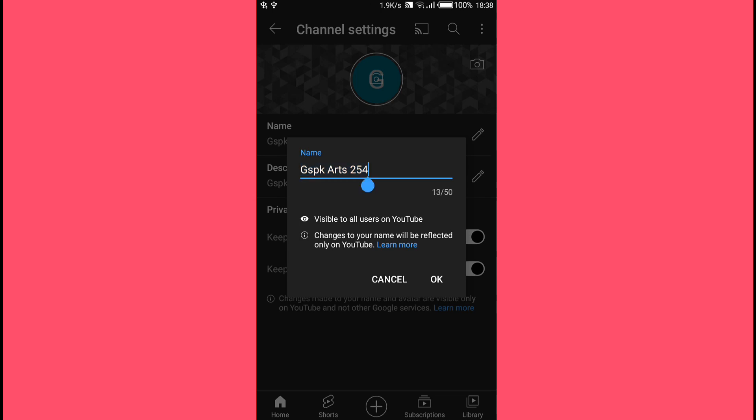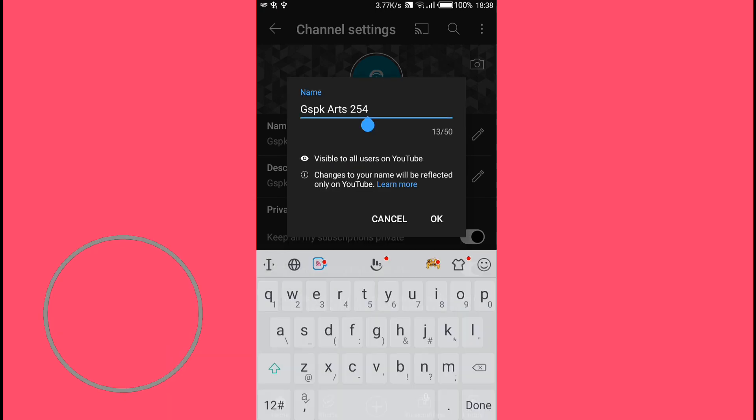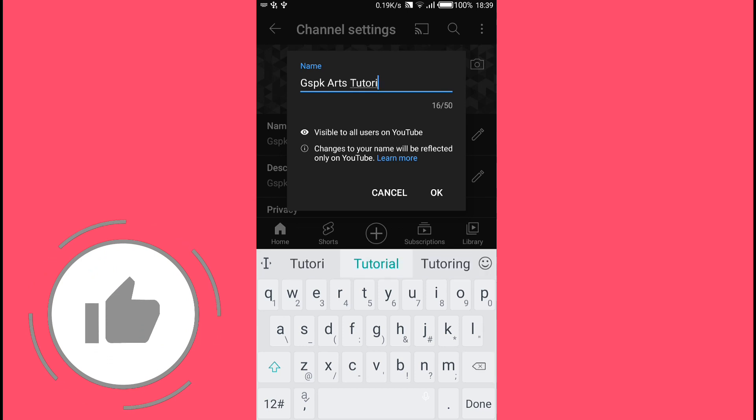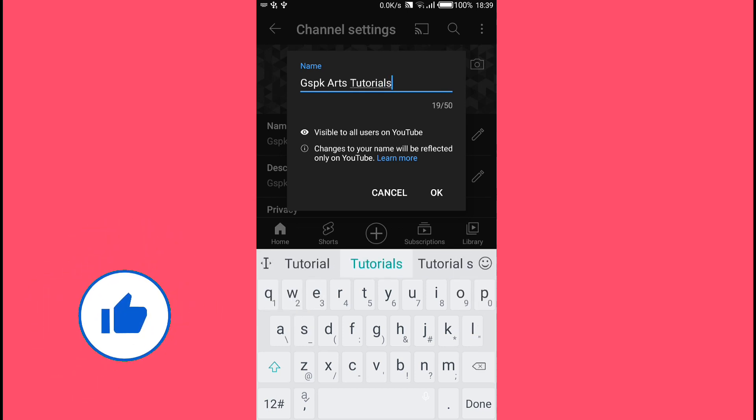Here you can edit your name. You can delete it and type a new name, or add anything to your current name. Once you're done, just tap on Okay down here and your new channel name will be saved.